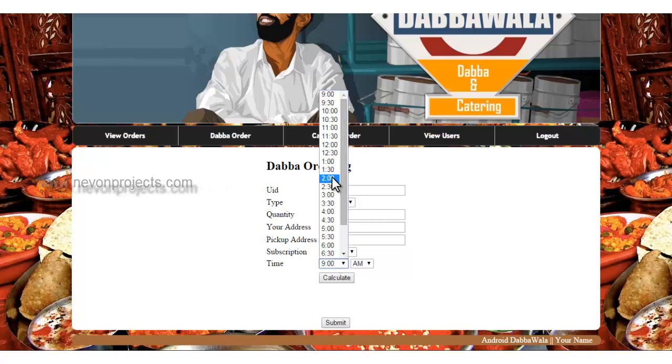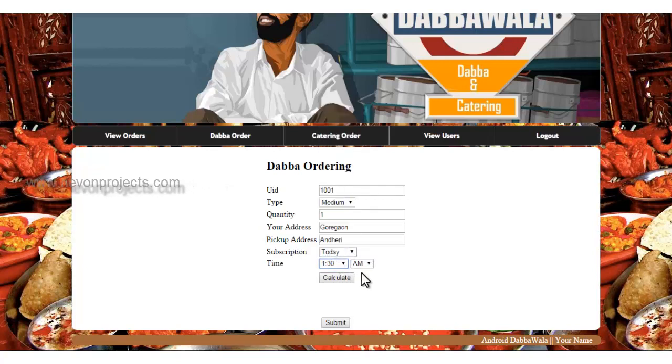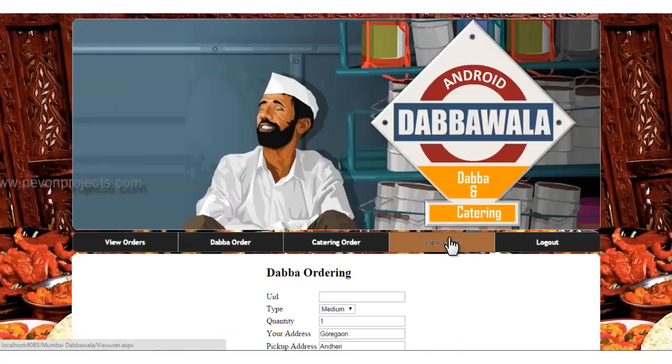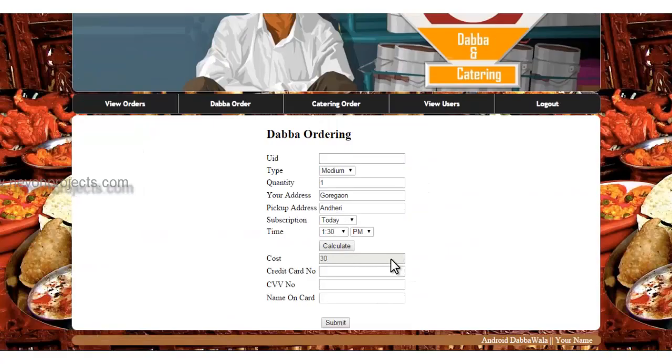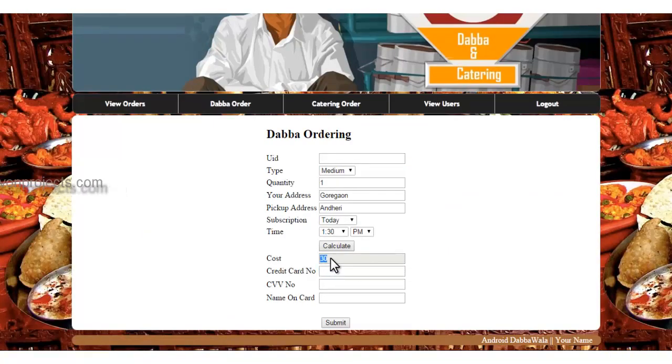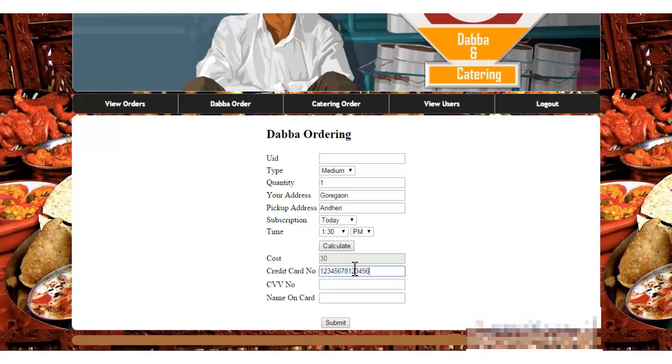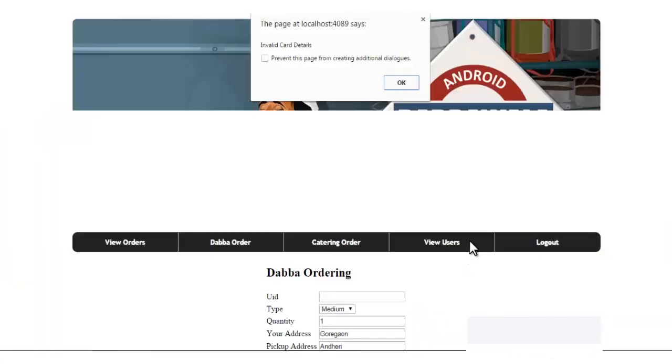When you want the delivery, select the time. Calculate. The cost is 13. Enter the card number and the same way card details. I'll just enter half details. You can see that it says invalid card.